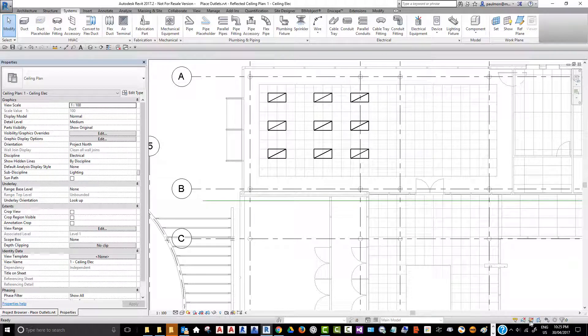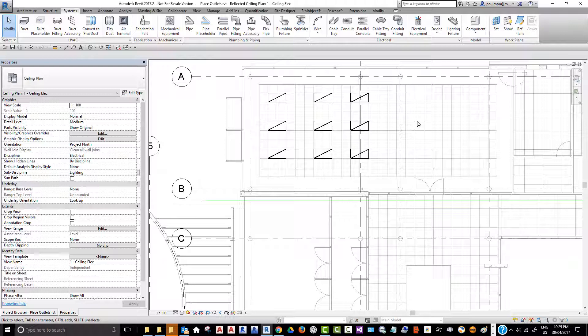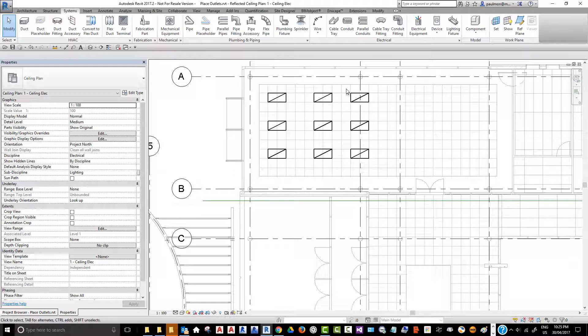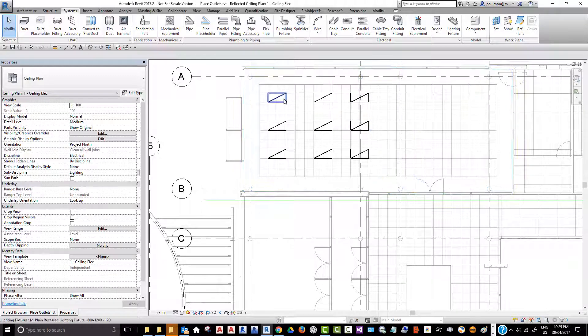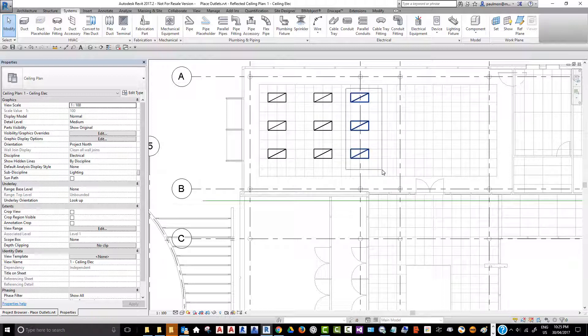We'll turn off the toggle so we cannot select pinned elements, because the architectural model is in the file and we don't want to accidentally move it when we're copying these light fixtures. We're going to click in here, select a window, and see these light fixtures are selected.